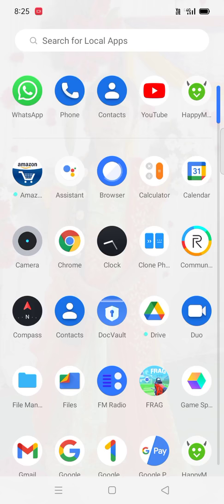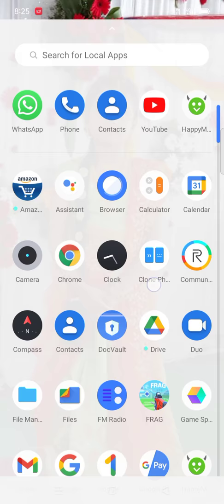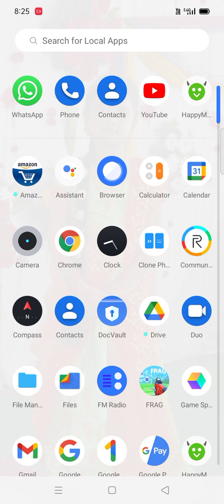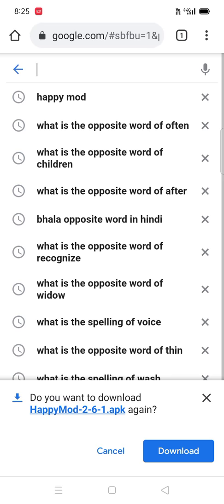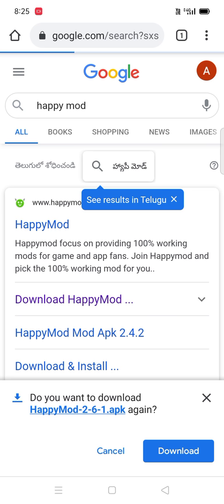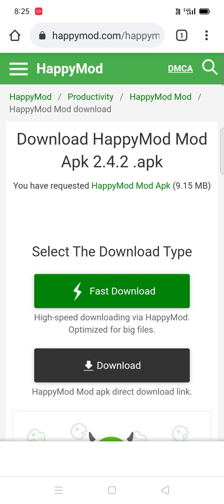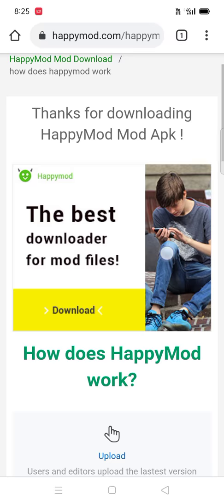Good morning friends, now we discuss how to hack games. First, go to Chrome and type HappyMod. After you click, download HappyMod first.